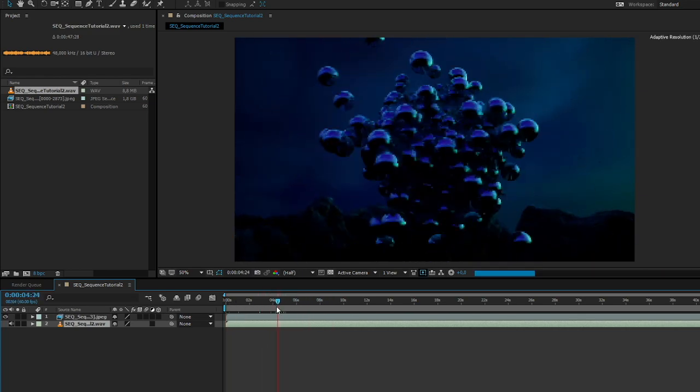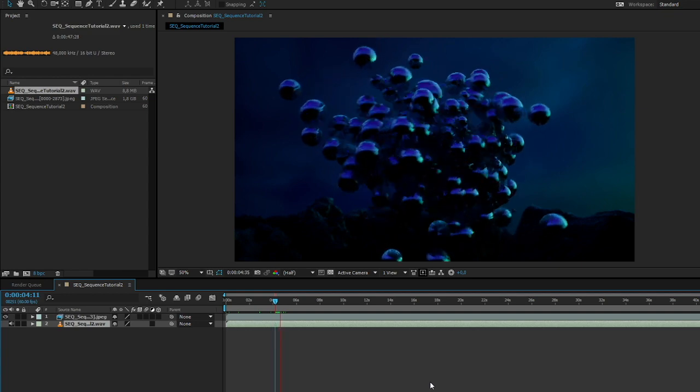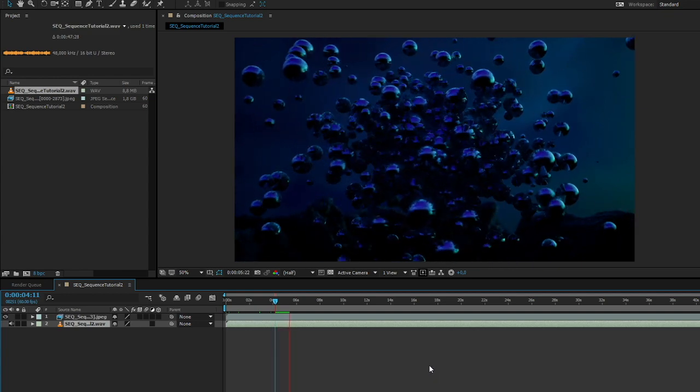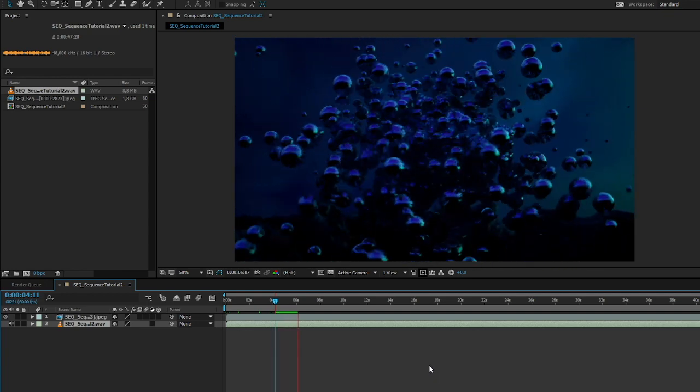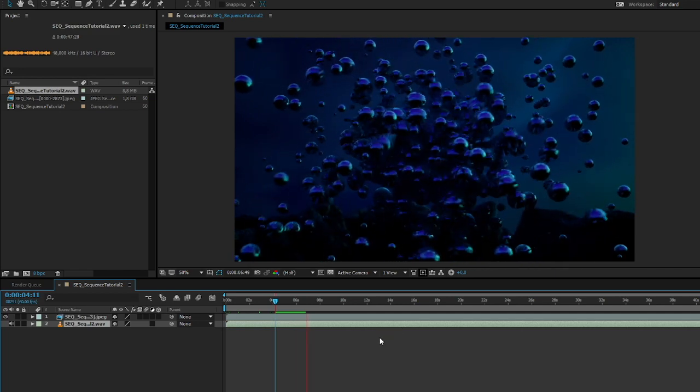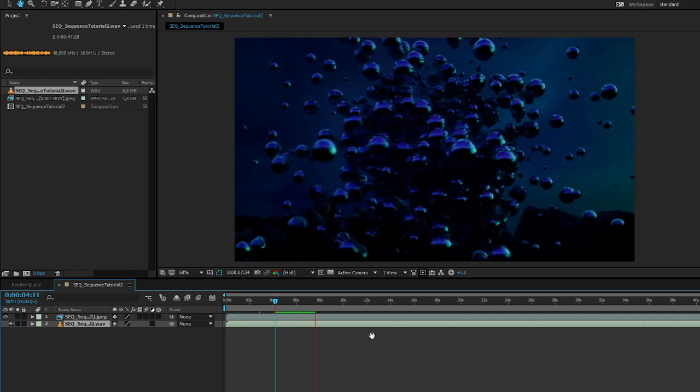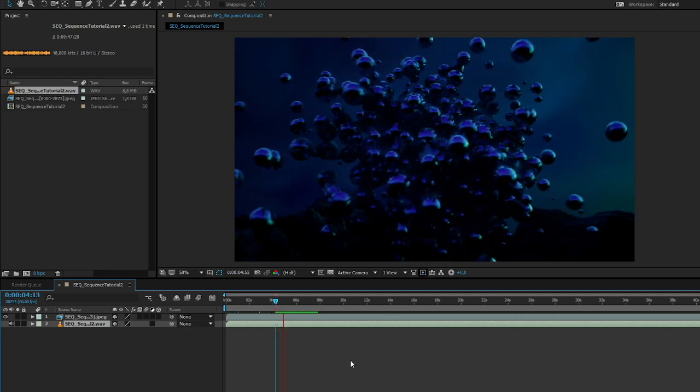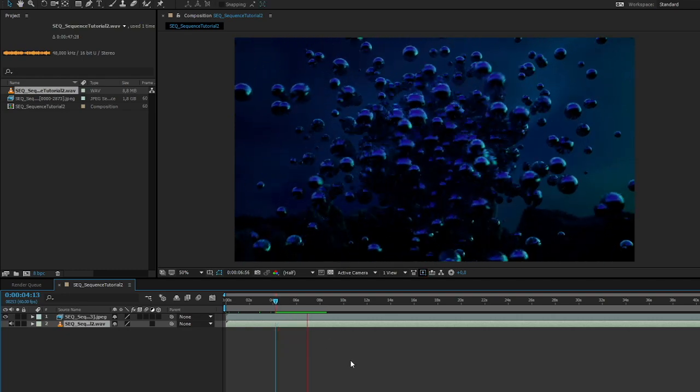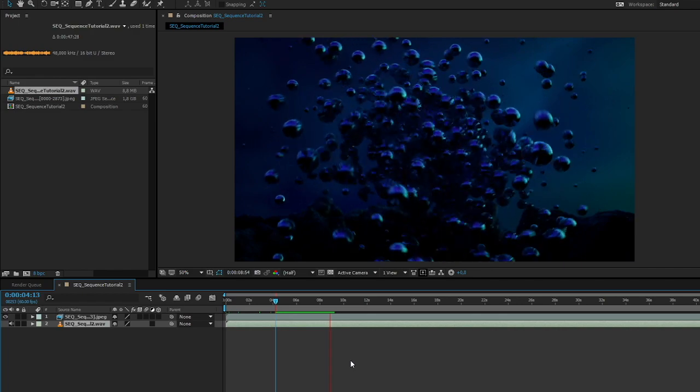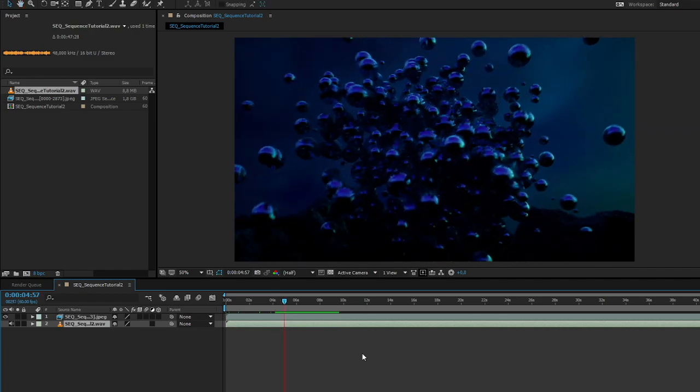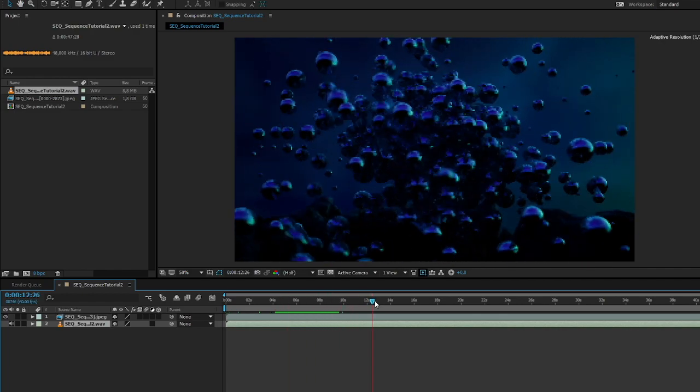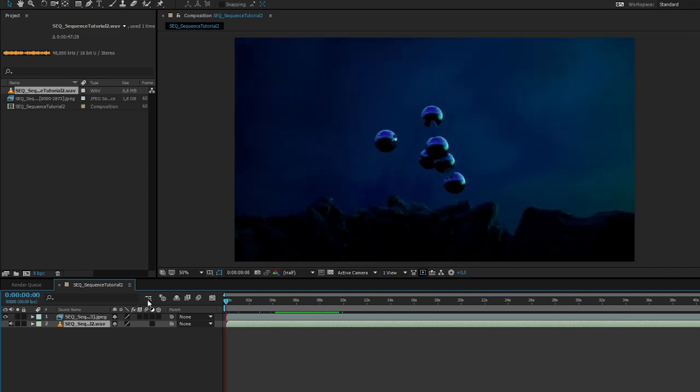So let me just play a little bit. It needs to pre-render. Hopefully we get some audio with that. Yeah. Cool. Yeah, no, I'm going to render it, but I'm pretty sure it will be fine.